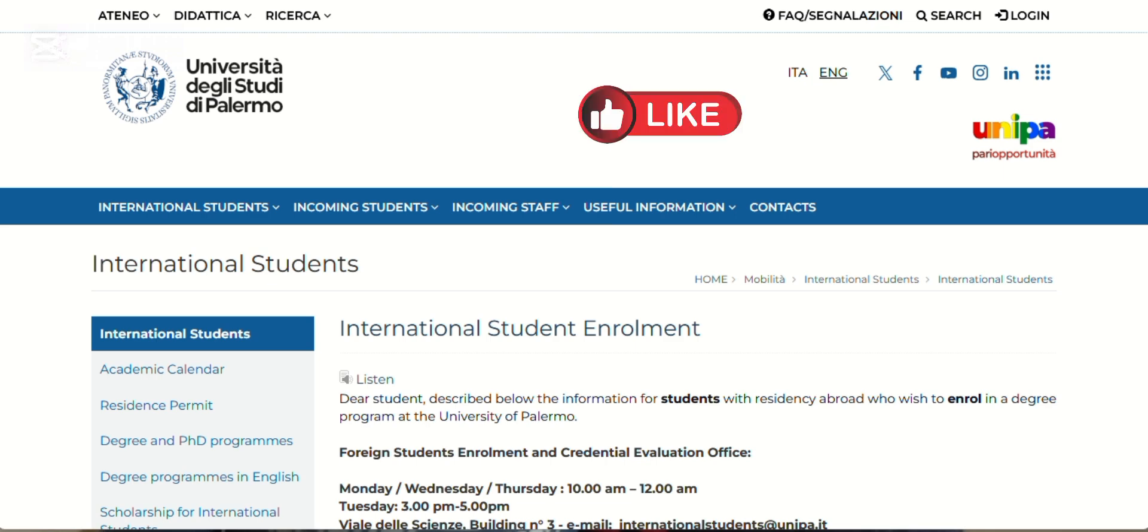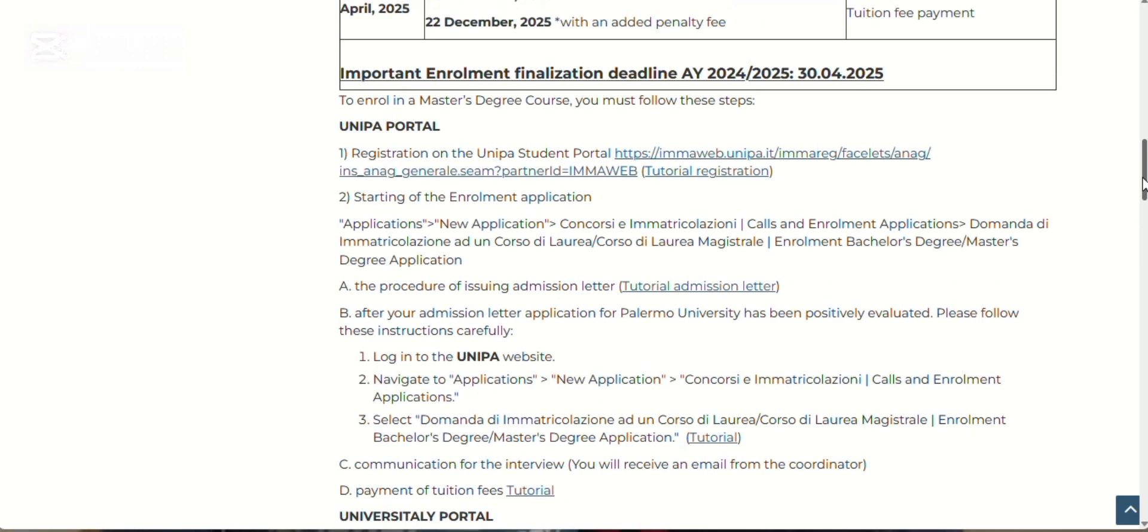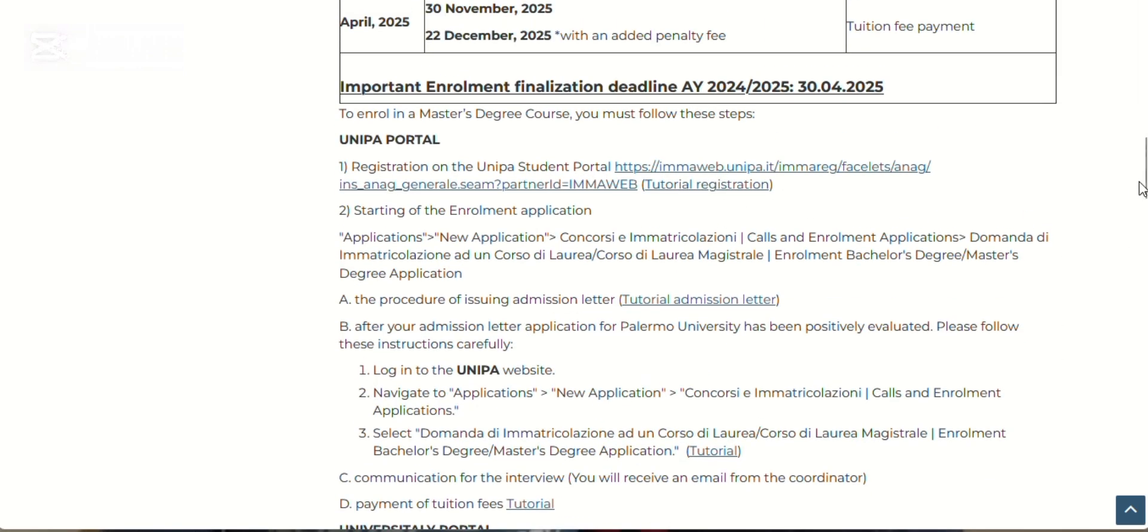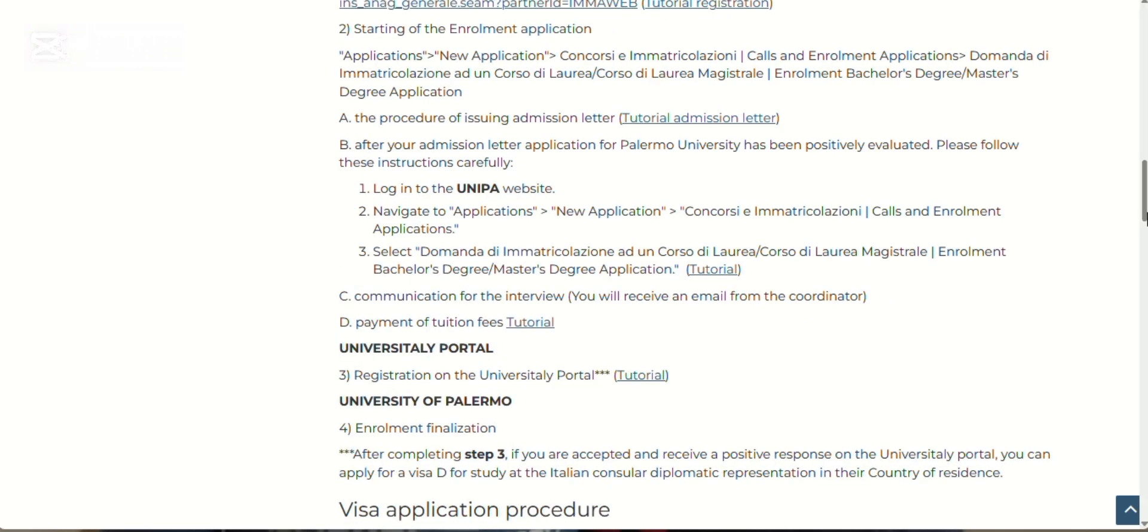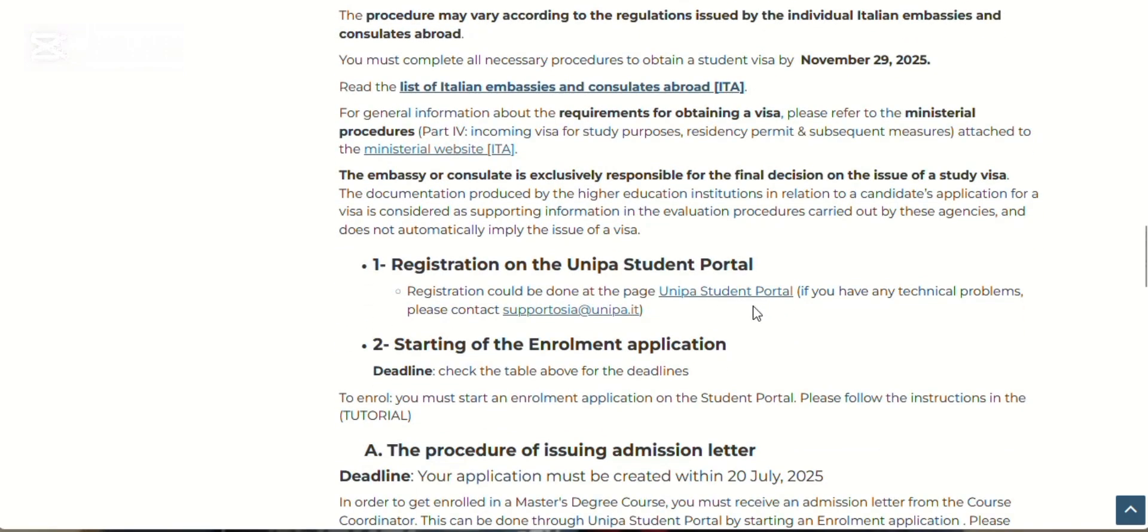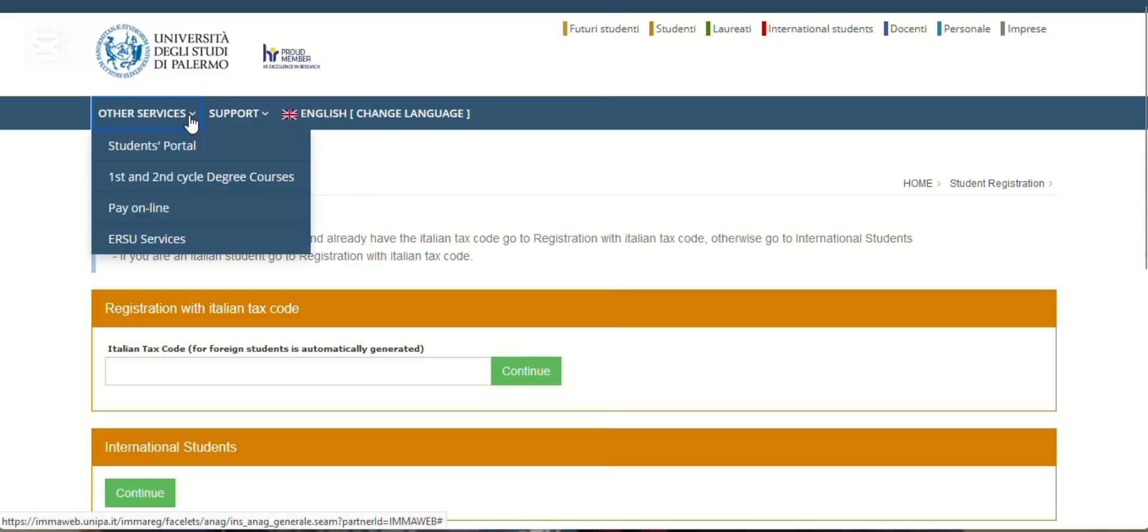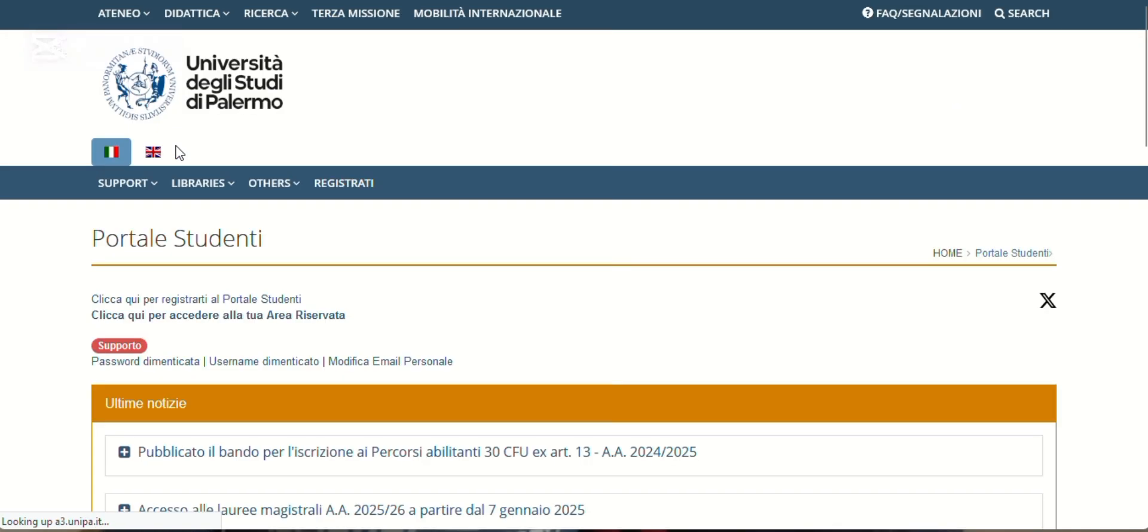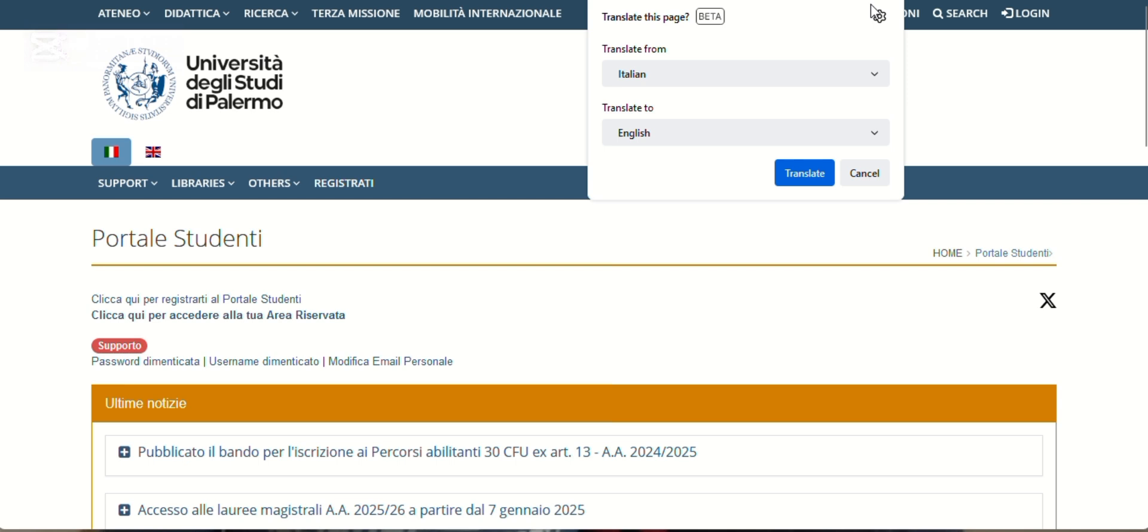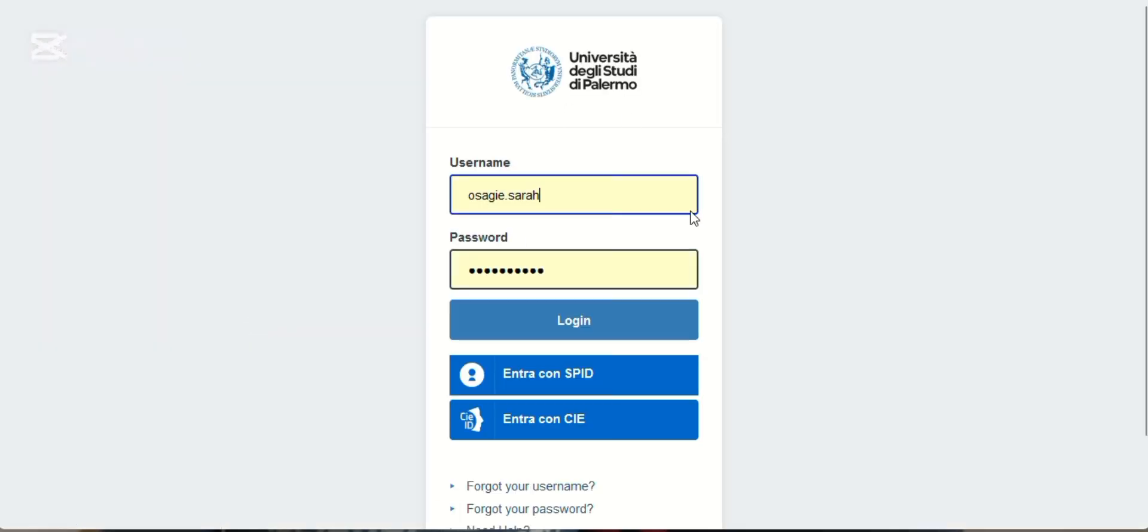You have followed the instructions sent to your email address. You've successfully registered. You now have your username and password. Follow closely because this application is very complicated—it's not user-friendly at all. Remember this dashboard, the same place where we started the application initially. This was the link we used. Now we are going to click on this link—order service, student portal. Click here to access your reserved area. Put your username, put your password, and log in.